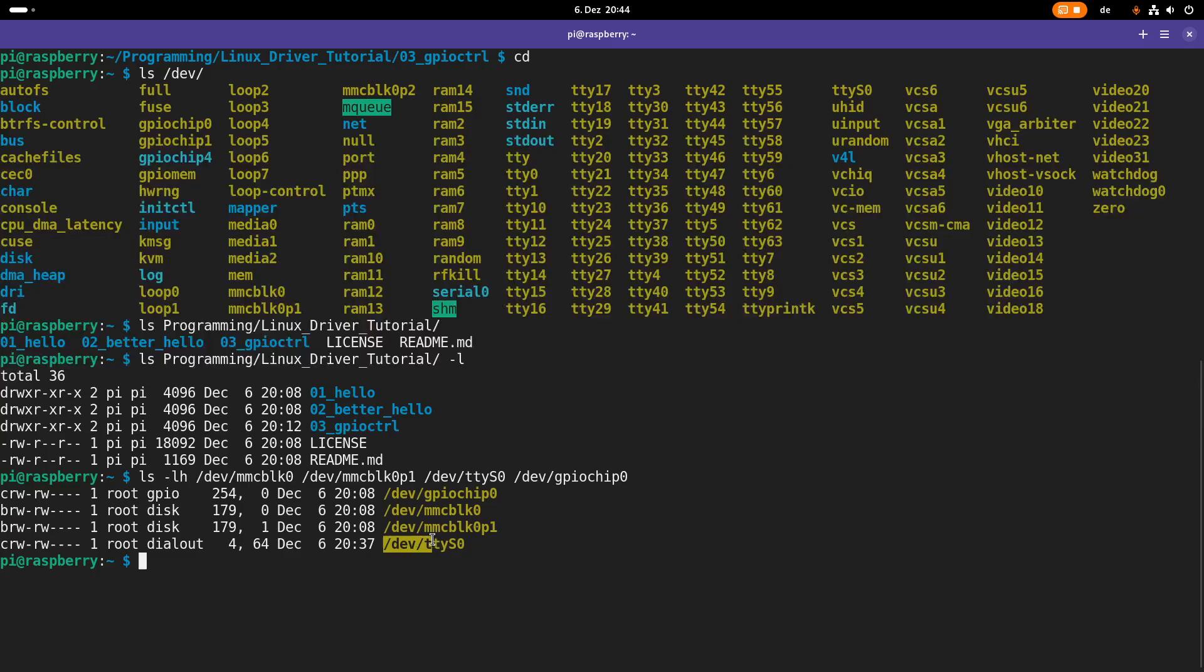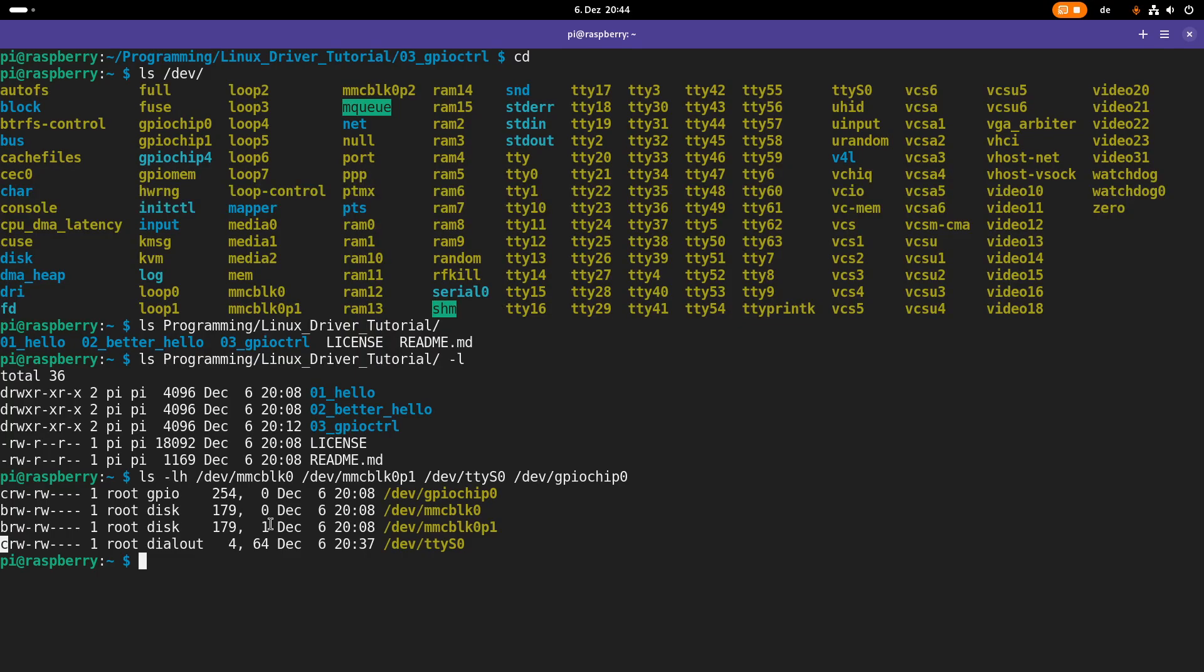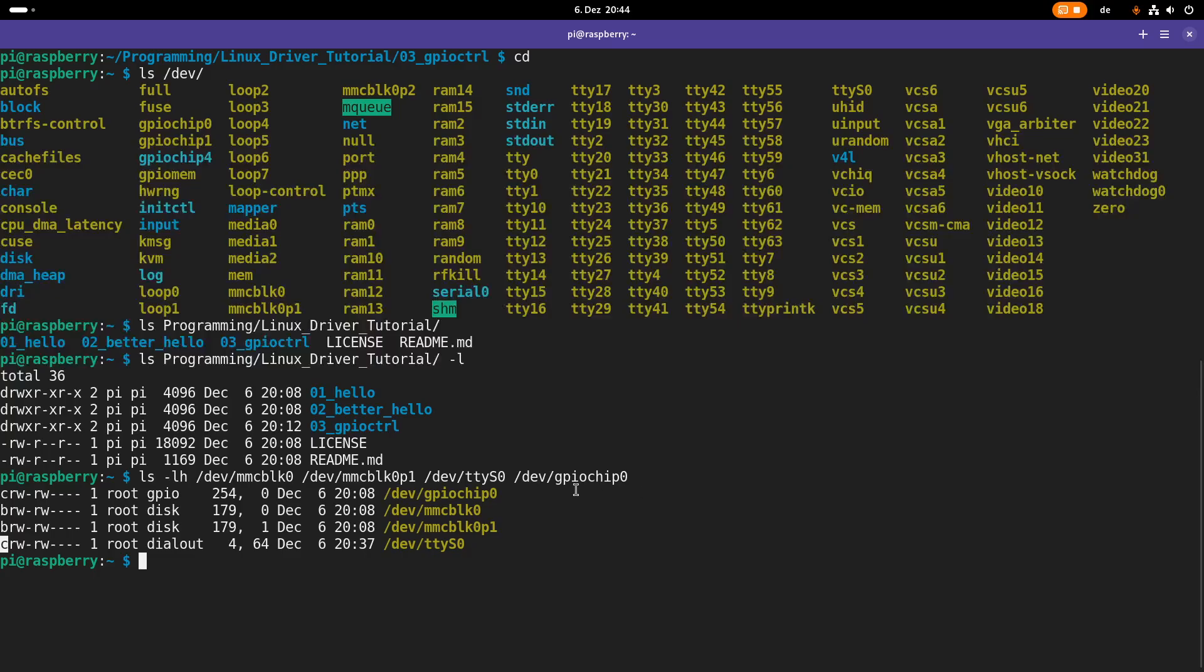This file here, dev TTY as 0 is our serial port of our Raspberry Pi. And this is a character device file, which is indicated by the C here. A serial port being a character device file also makes sense because the way you are interacting with a serial port is by reading and writing bytes to it or from it.